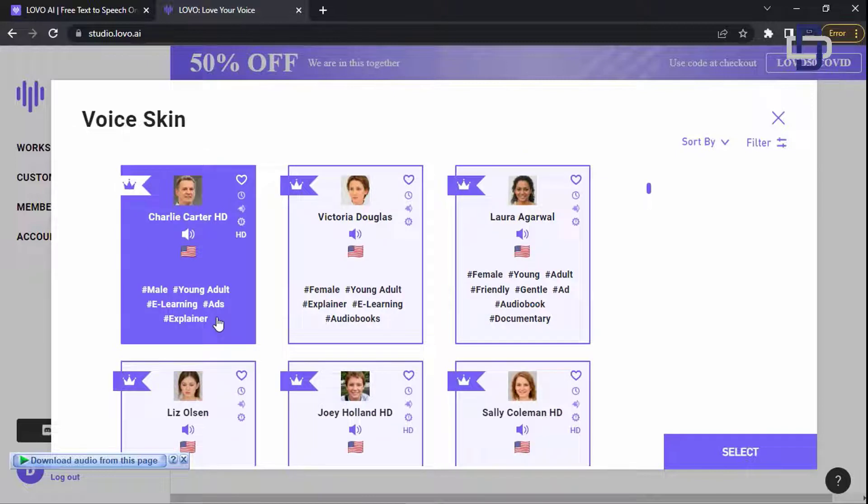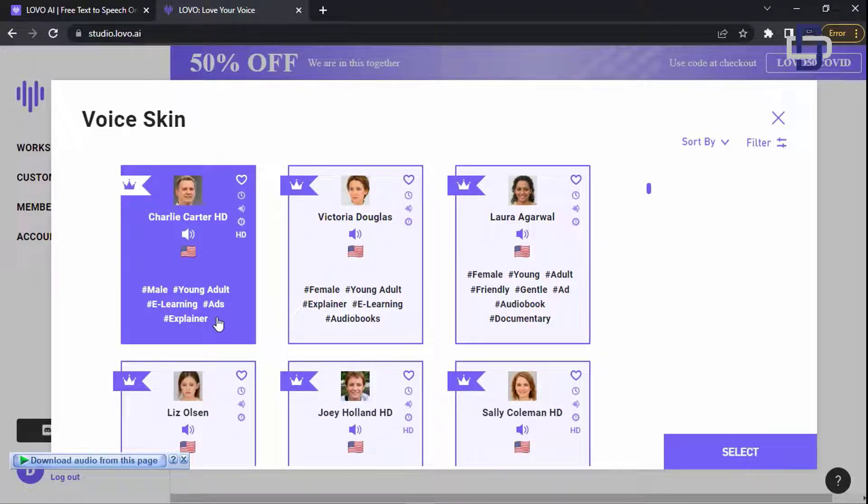This will allow you to change through the voices so that you can choose the voice that fits the video. Let's go back to the home page and I'll show you how to download the voice for free.